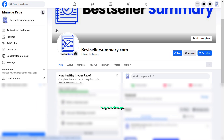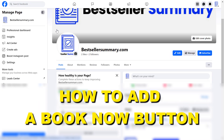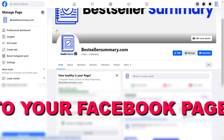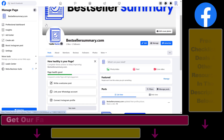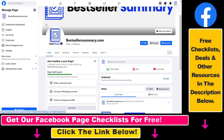In this video tutorial I'm going to show you how to add a Book Now button to your Facebook page. If you have a service that you are selling via your Facebook page, a great best practice is to add a Book Now button so people can quickly book the service you are promoting on your Facebook page.